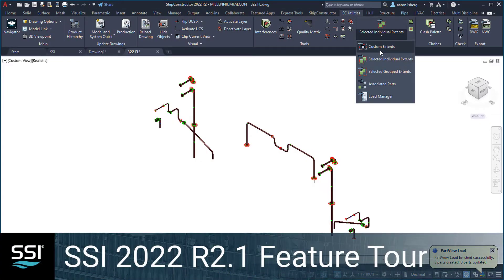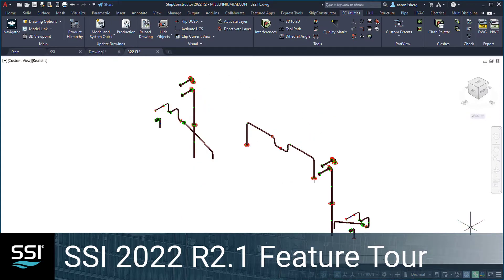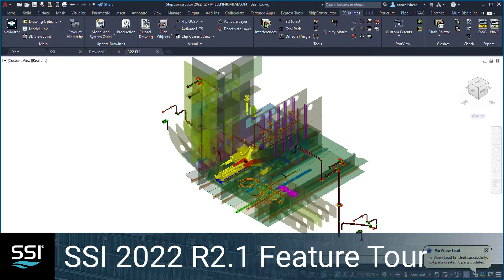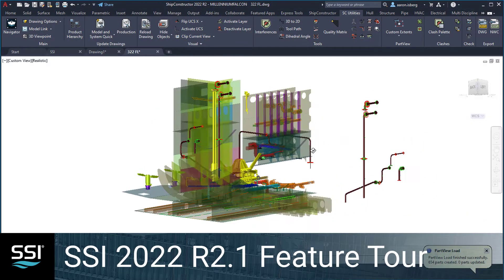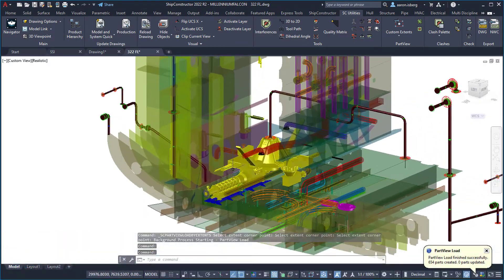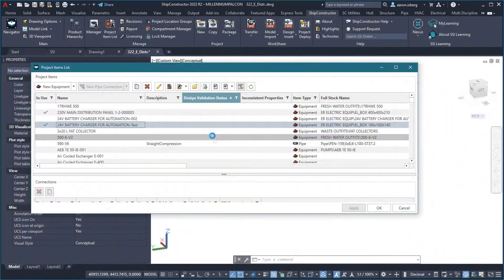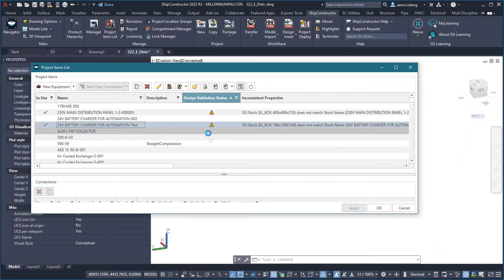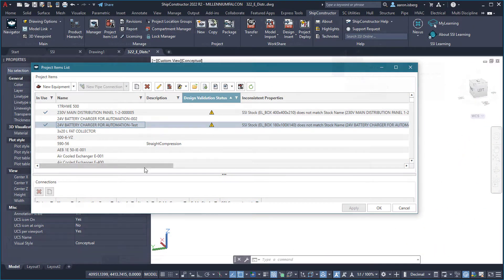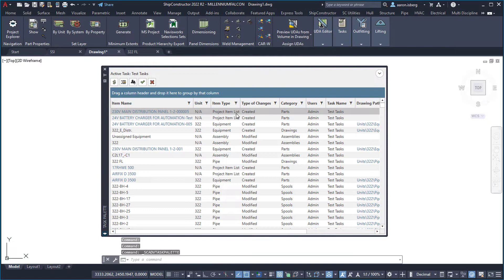The SSI 2022 R2.1 release includes important new feature enhancements and performance improvements for part views, project item list design validation, and an updated tasks palette.